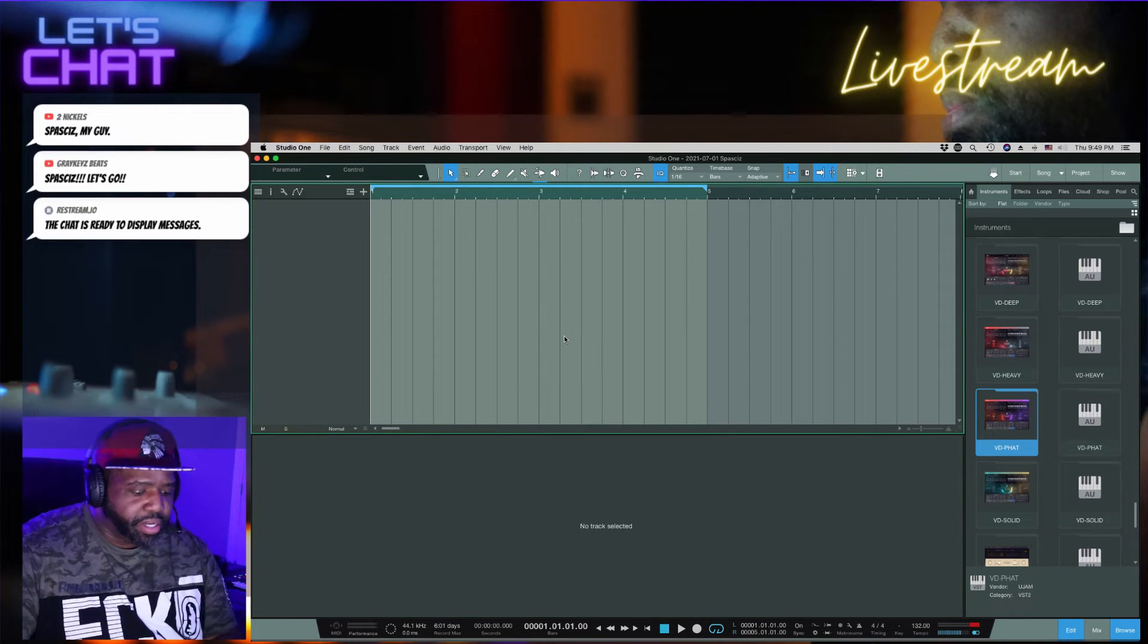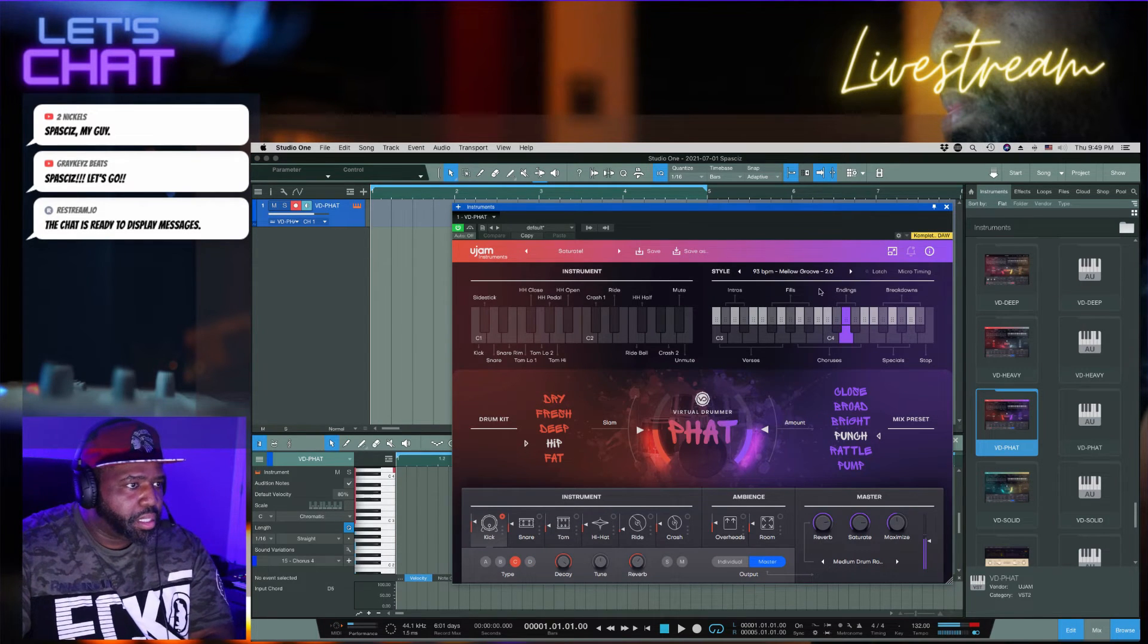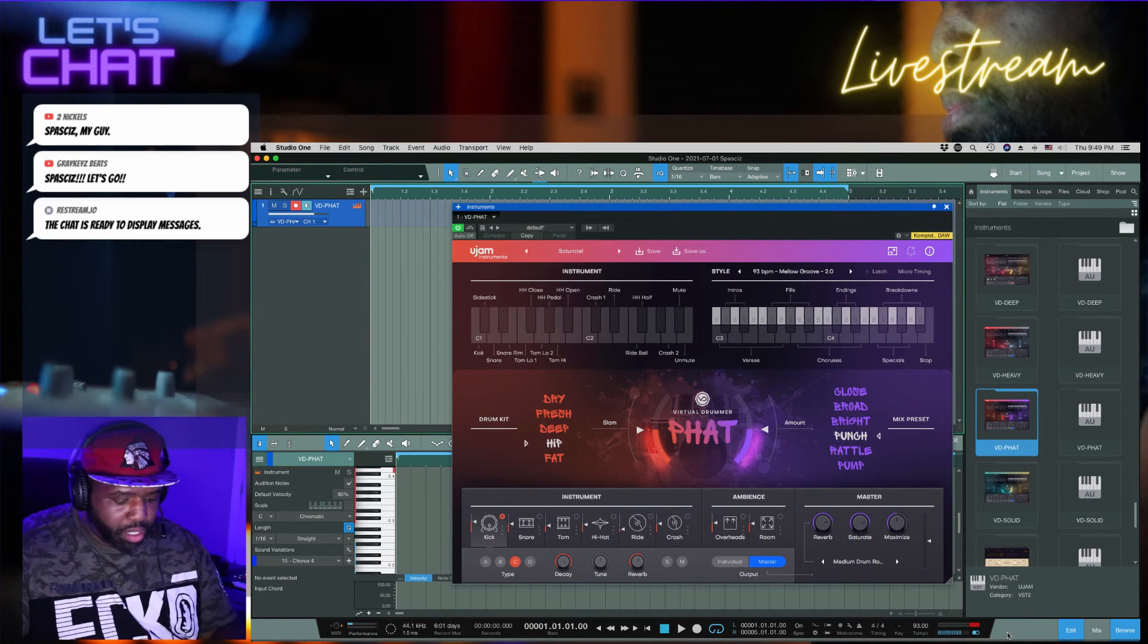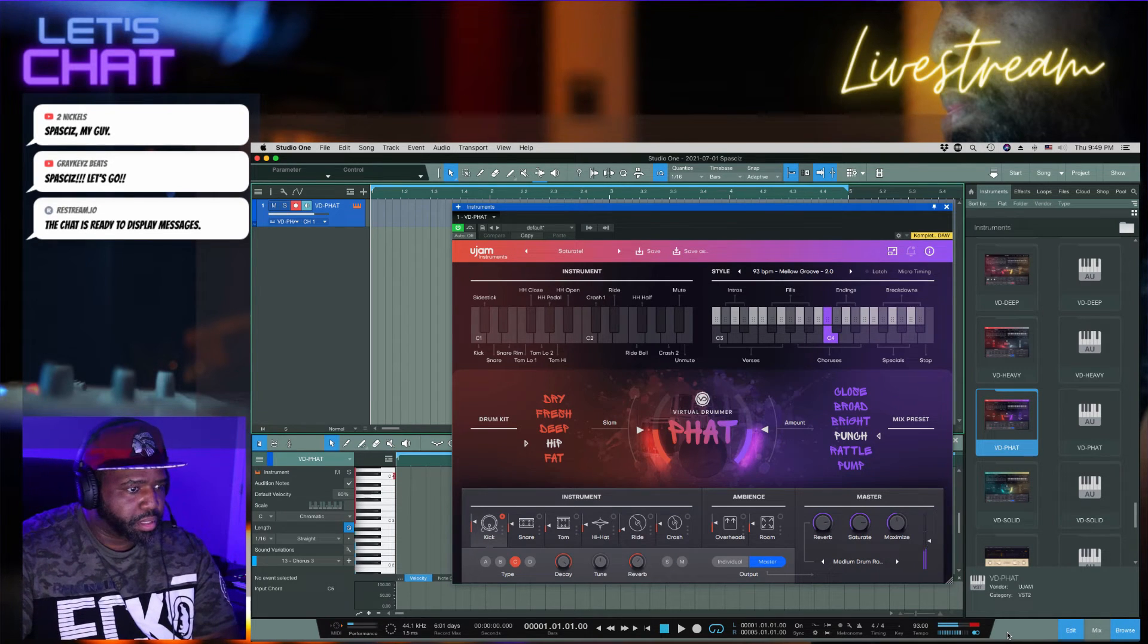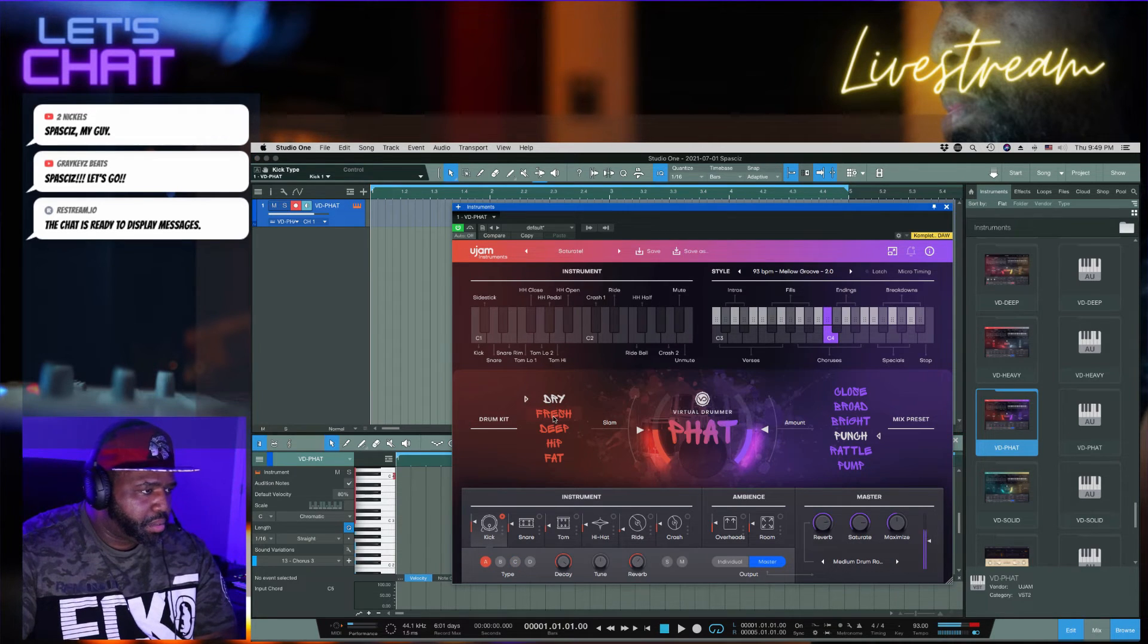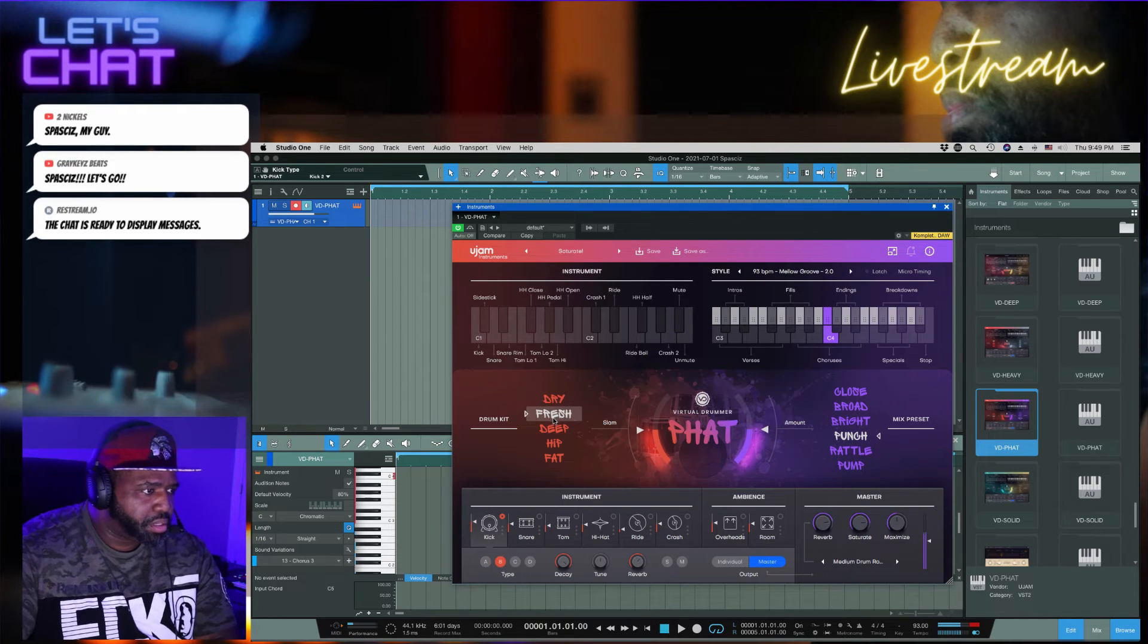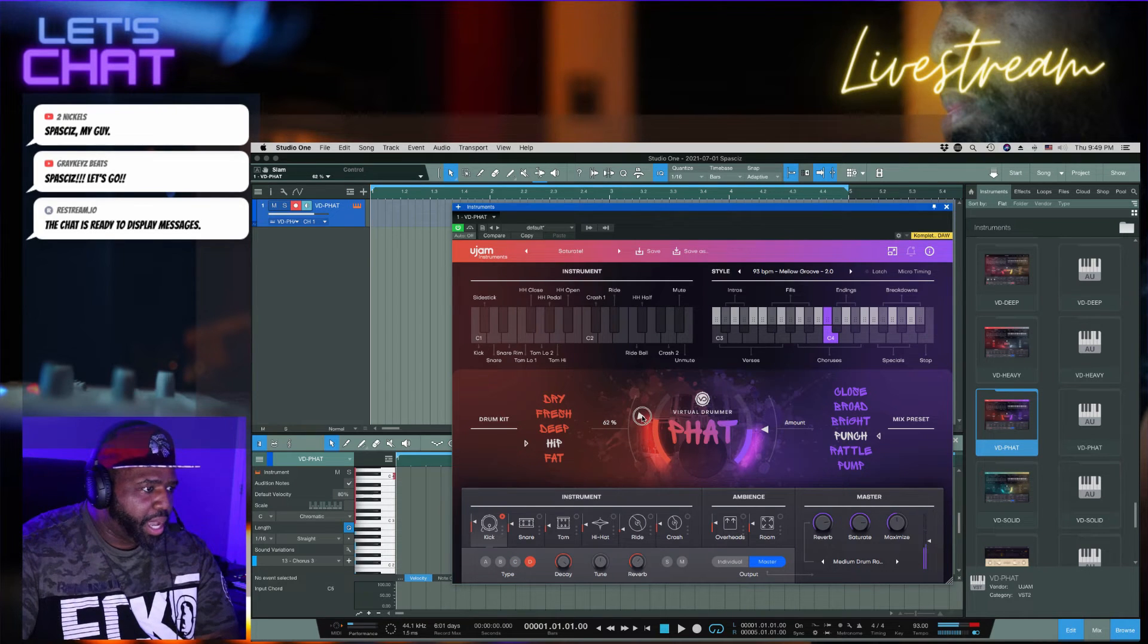So now we're going to go to Fat. All right so Fat, let's see what sounds they have in here. Now this one is 93. Let's go ahead and change here. So this is more of a fatter sound. Oh that deep is dope. Got hip.